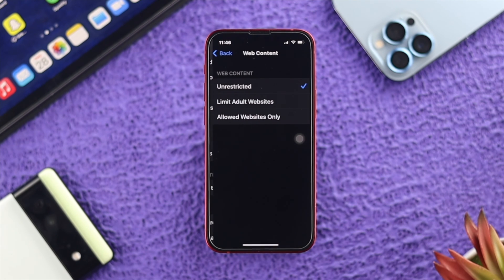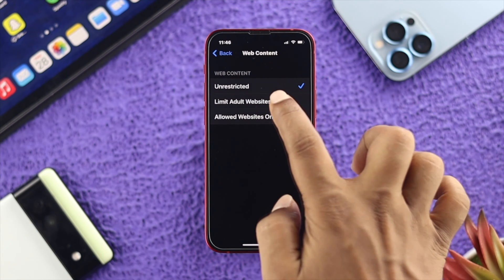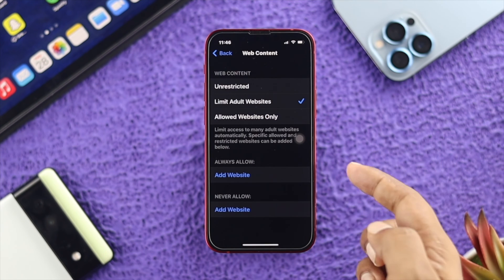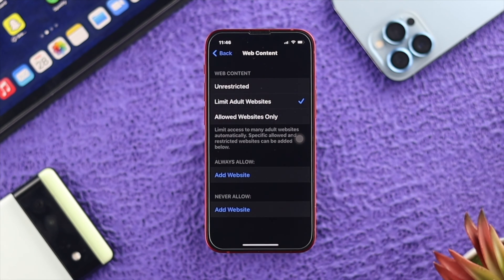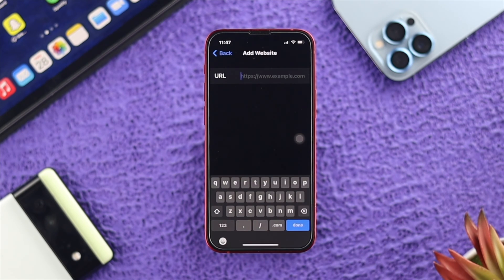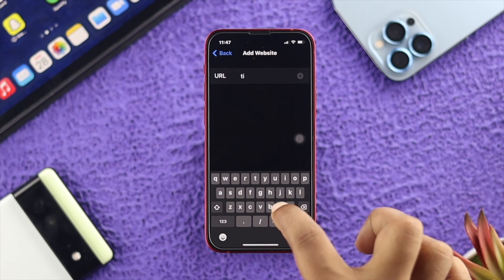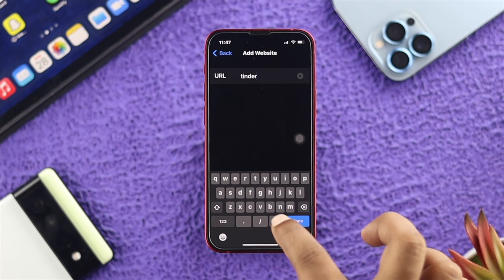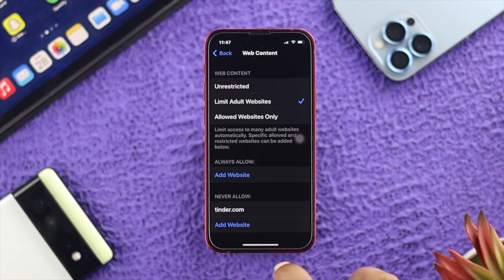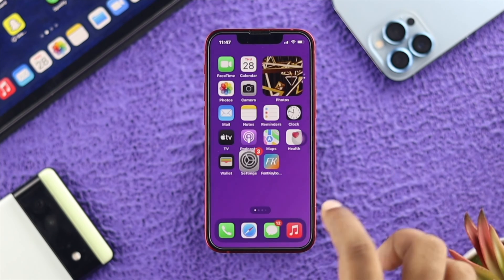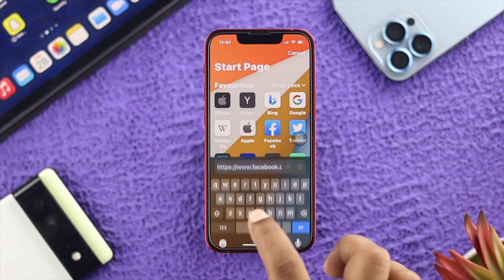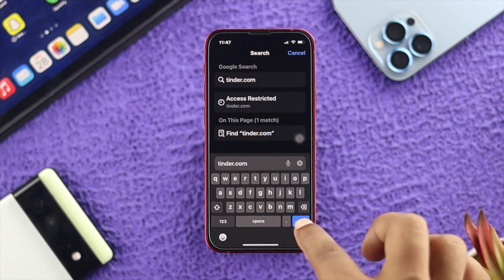Tap on Web Content and choose Limit Adult Websites. Here you'll see two options: Always Allow and Never Allow. If you have a specific website in mind, you can add it under Never Allow and that website will be blocked. I'll add tinder.com as an example, then tap Done. Now open up your Safari browser and type in that website.